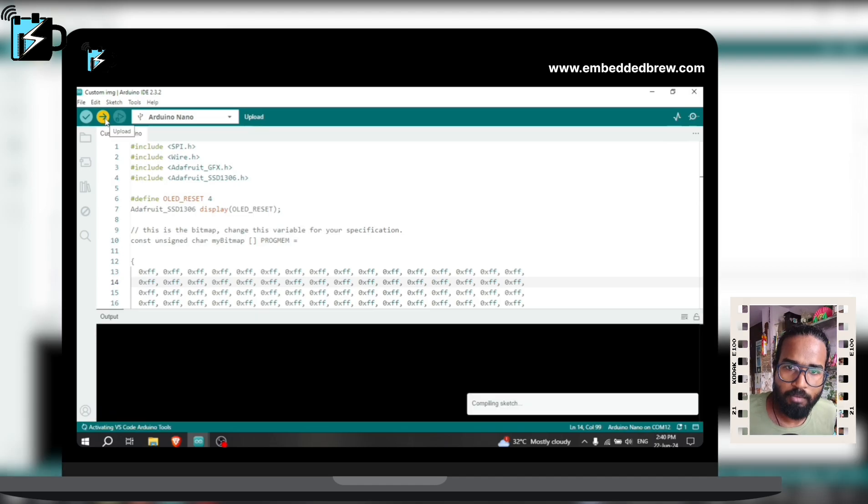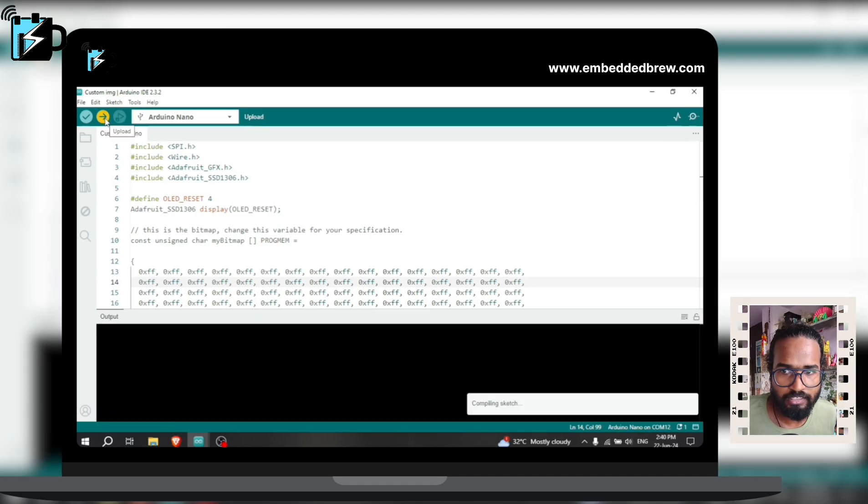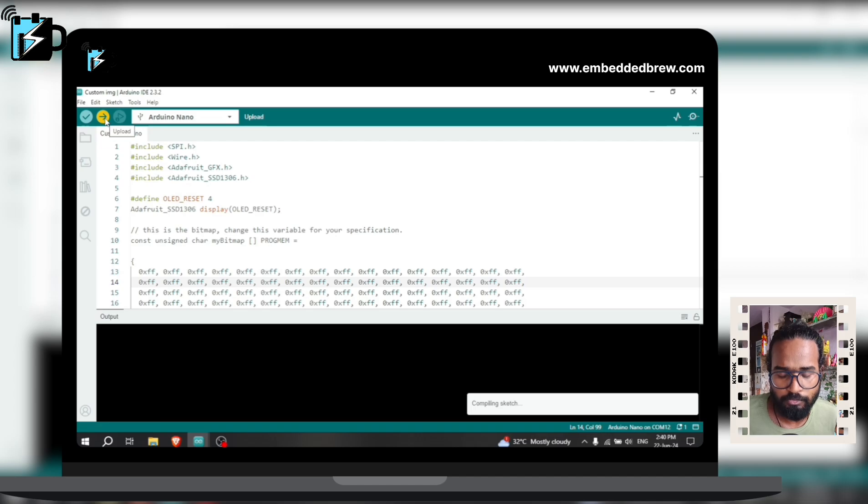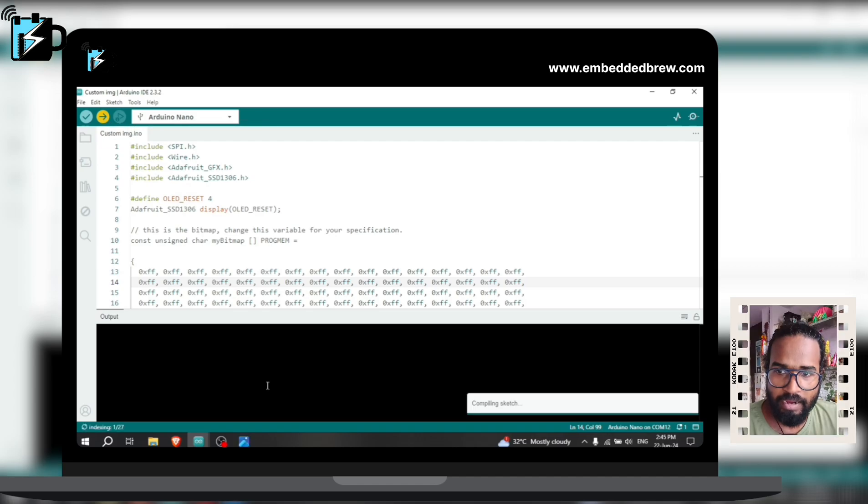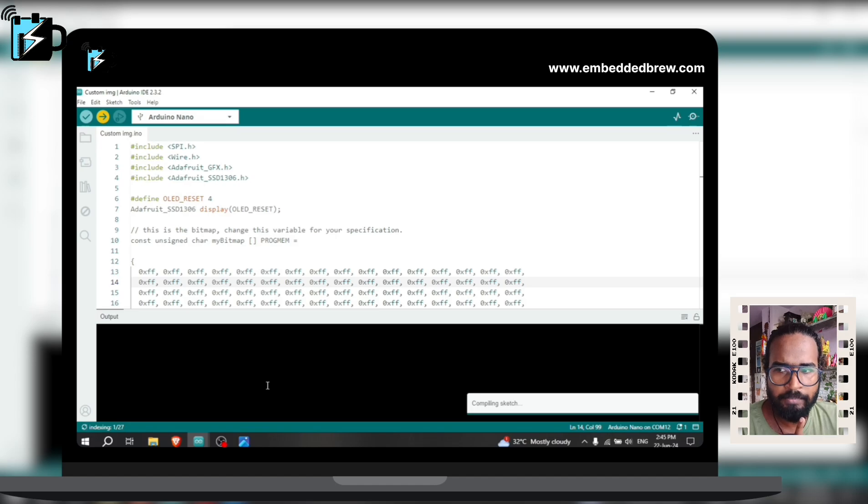Initially it will compile the sketch and after that the board will accept and the code will be uploaded to our Nano. While it is compiling and uploading the sketch, let me tell you one important thing.